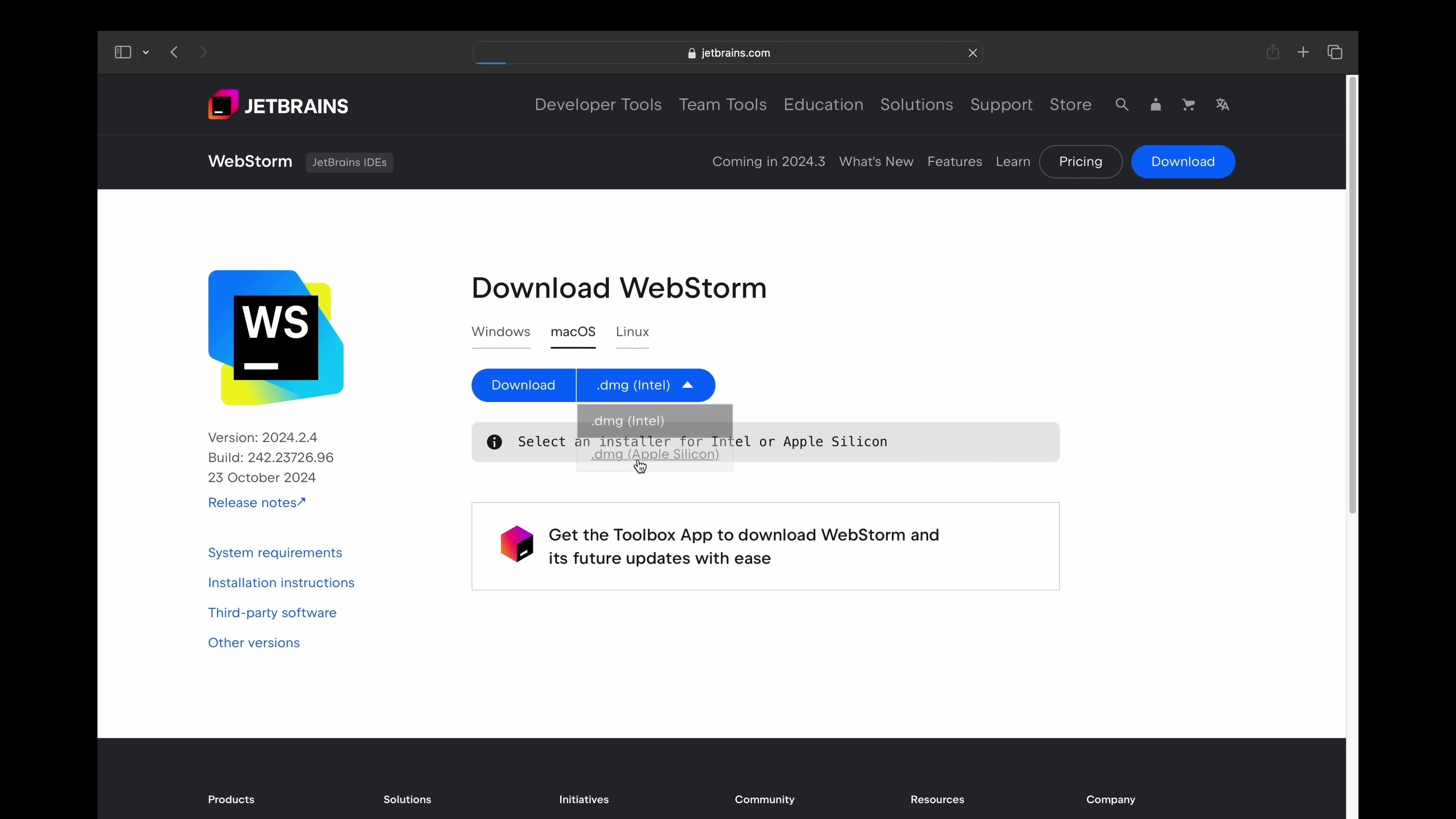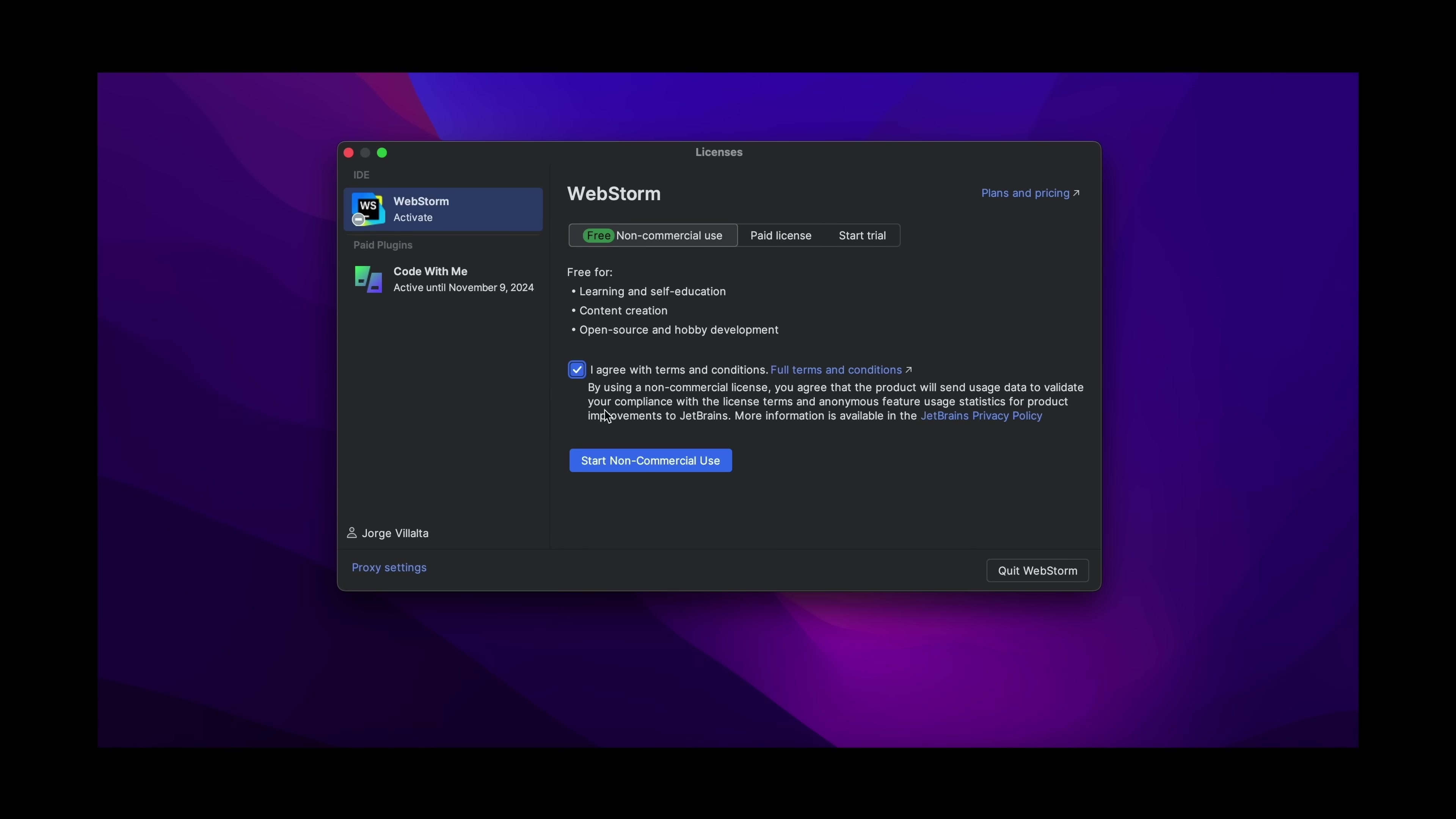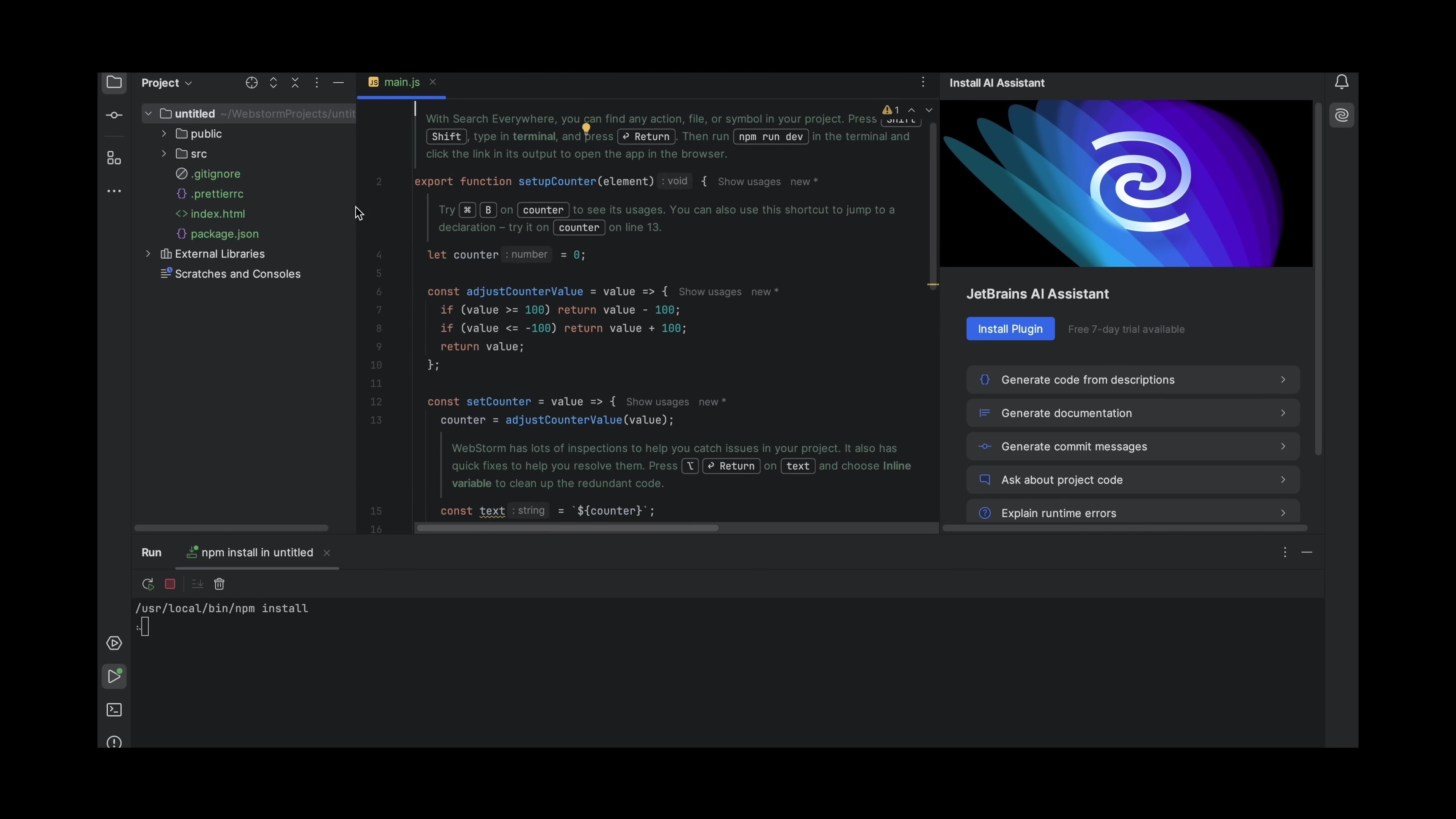Getting started is simple. Just download Rider or WebStorm, pick a free non-commercial license, and you're all set. Head to the link in the description to start your development journey with JetBrains. And now, back to the video.